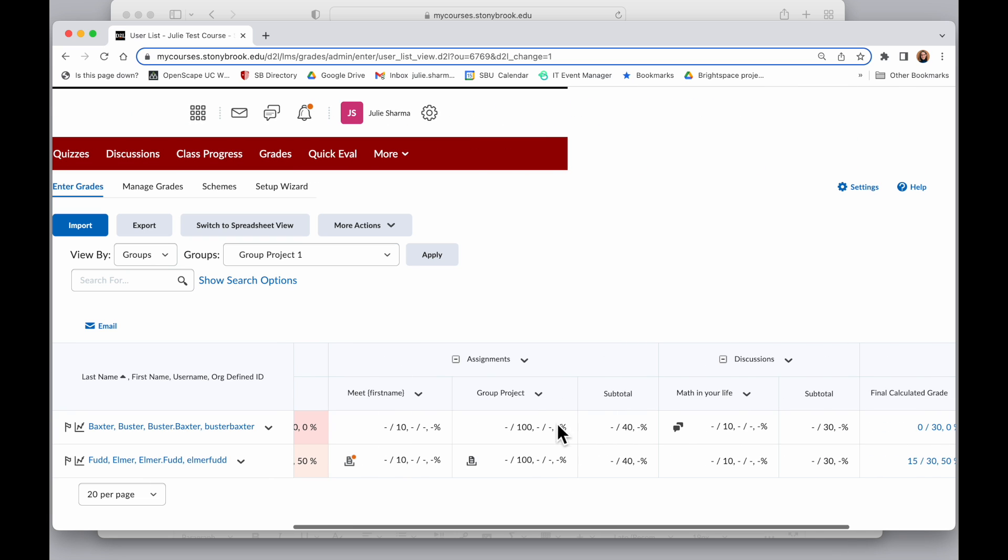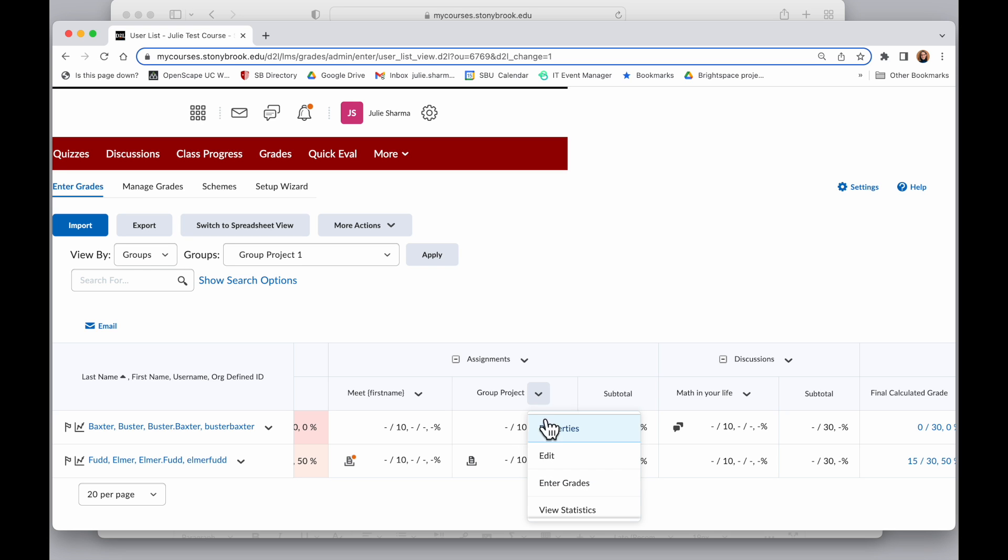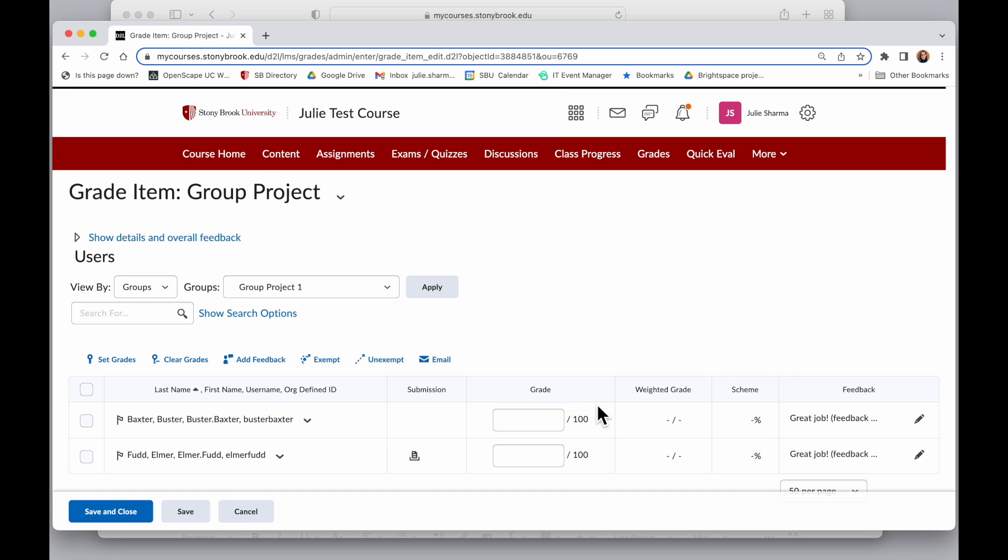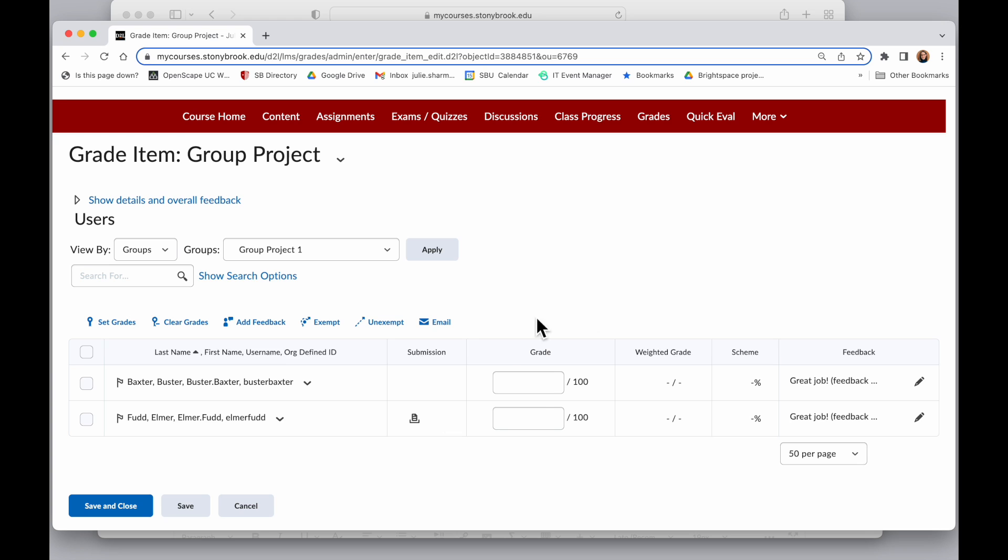And I can find that group project. I know it's that because I named it group project. And notice that it's only going to show that little submission icon for the person that submitted it. So you probably won't see a submission for every person in the group. But I can go to the drop-down next to that project and choose Enter Grades.